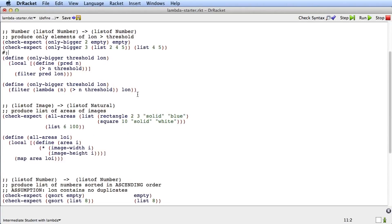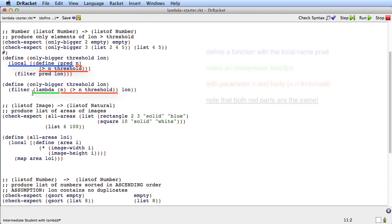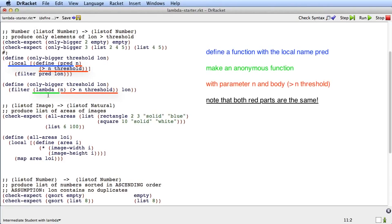So now let's see what this says. Well, the previous version said, define a locally defined function named pred with a parameter n, and here's the body. And what this open paren, lambda here means is define the function and don't give it a name. So what we have here is what's called an anonymous function, and we're calling filter with that anonymous function.